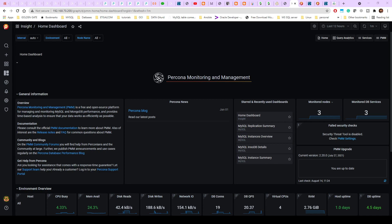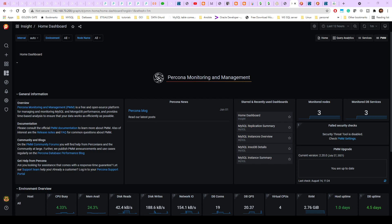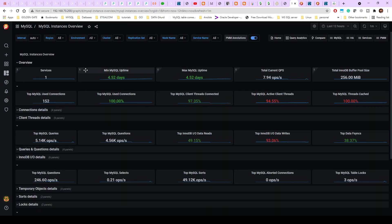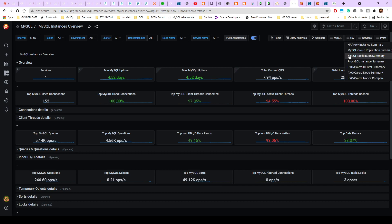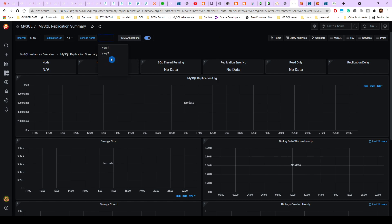I am using the Percona management tool, which I've already shown you how to configure. If you haven't seen that, please watch that one first before coming to this tutorial. To check MySQL lag, go to Services, click on MySQL Instance Overview, then go to HA and select MySQL Replication Summary. You won't see any data until you select the instance — currently MySQL2 is our slave.